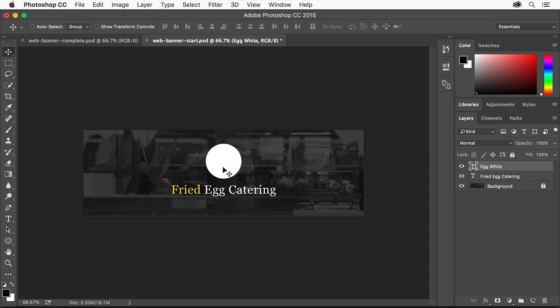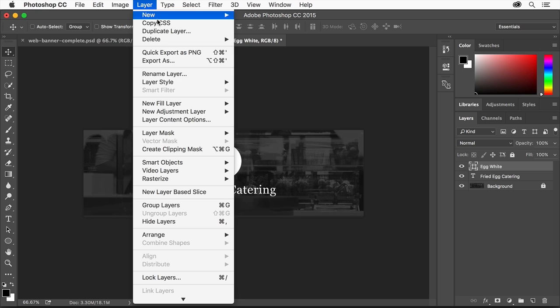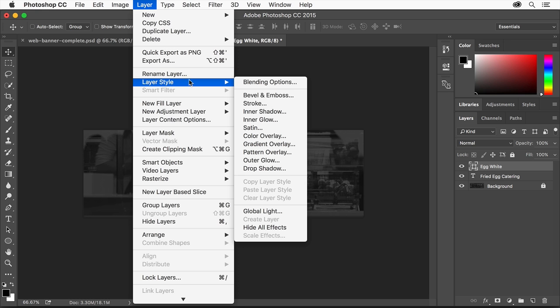Next you'll add a creative design effect to the circle using a layer style so it looks more like an egg. Layer styles let you enhance objects with creative effects like shadows, strokes, glows, and much more. To apply a layer style, first make sure the layer is selected. Then choose Layer, Layer Style, Inner Shadow.